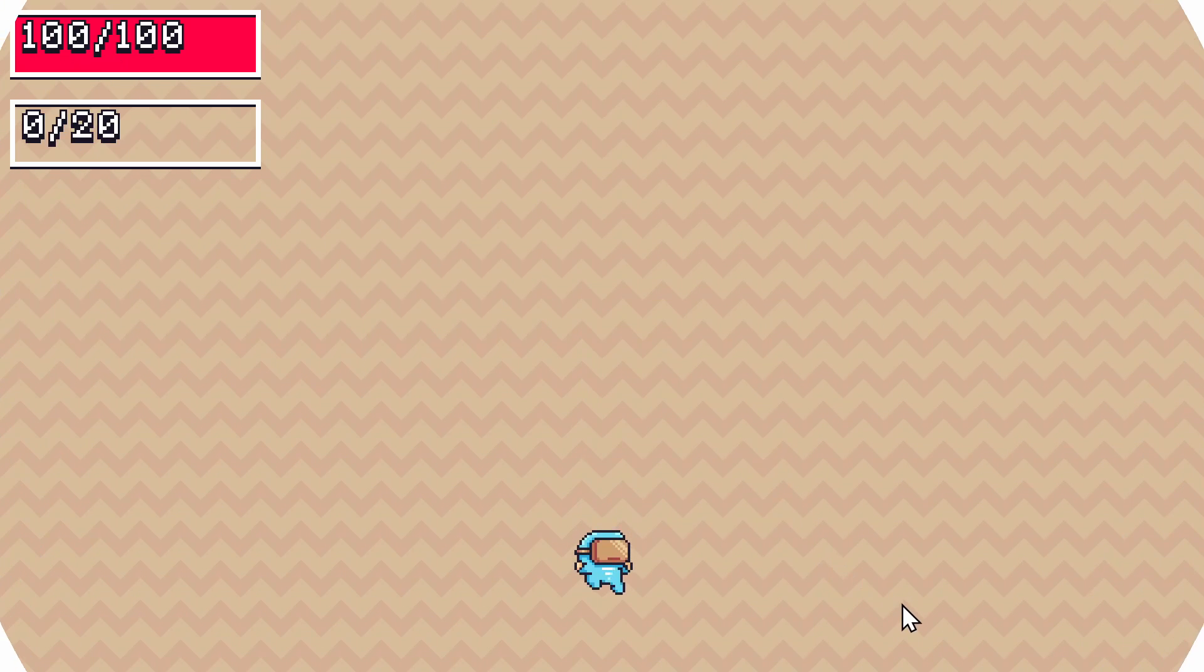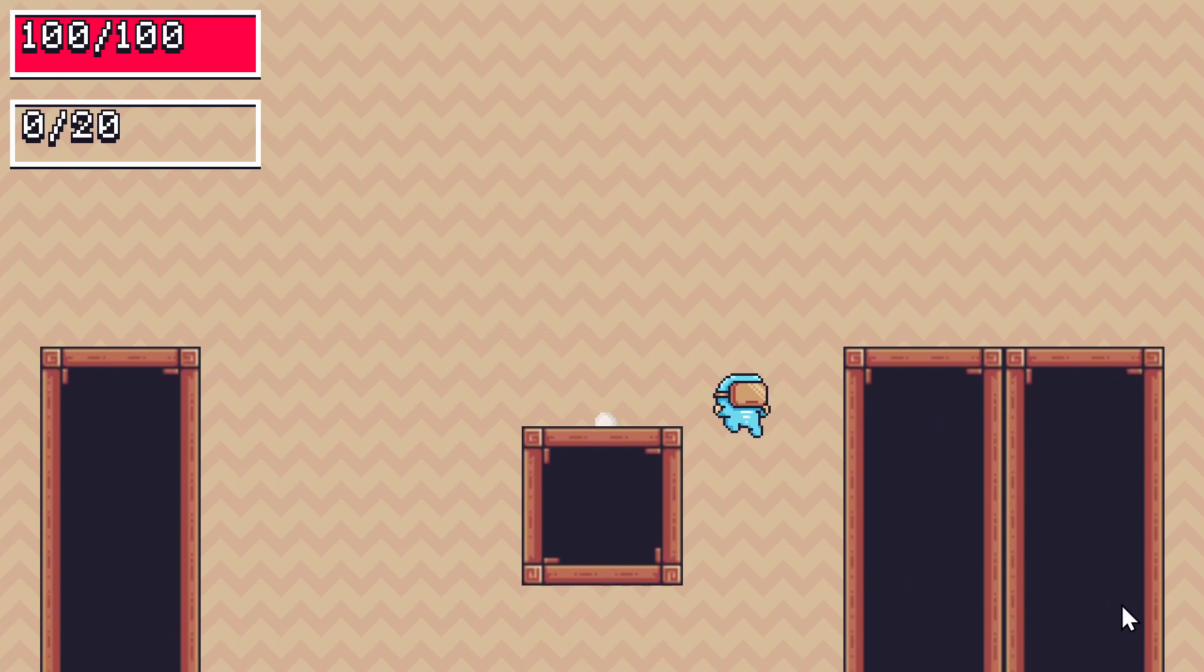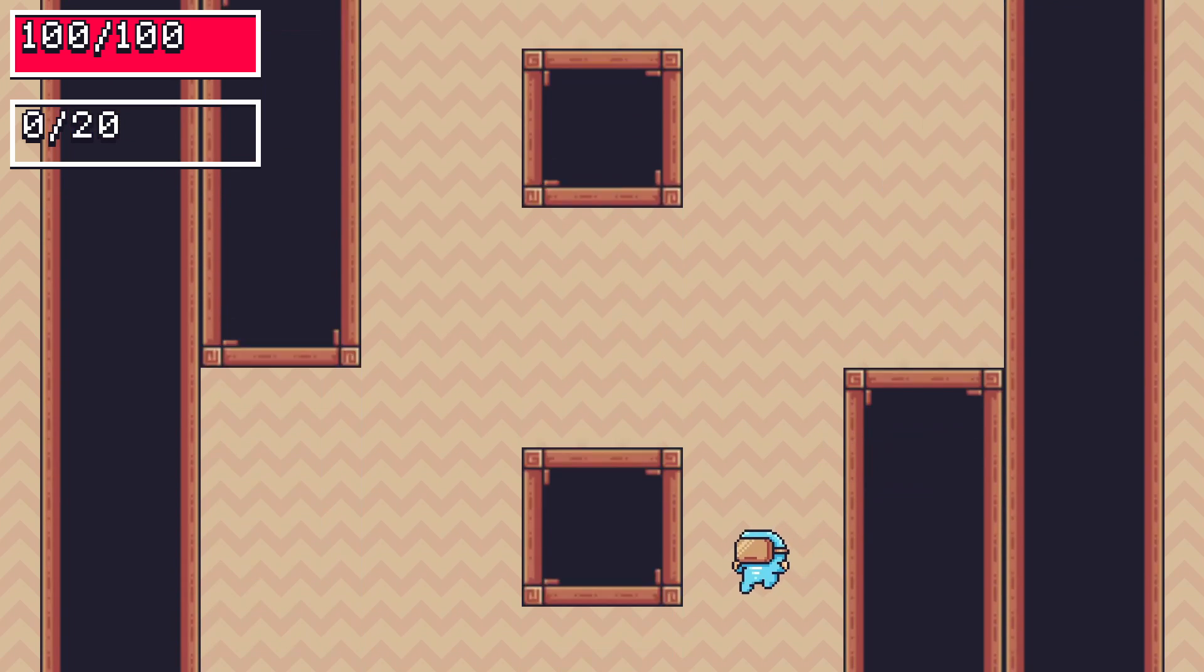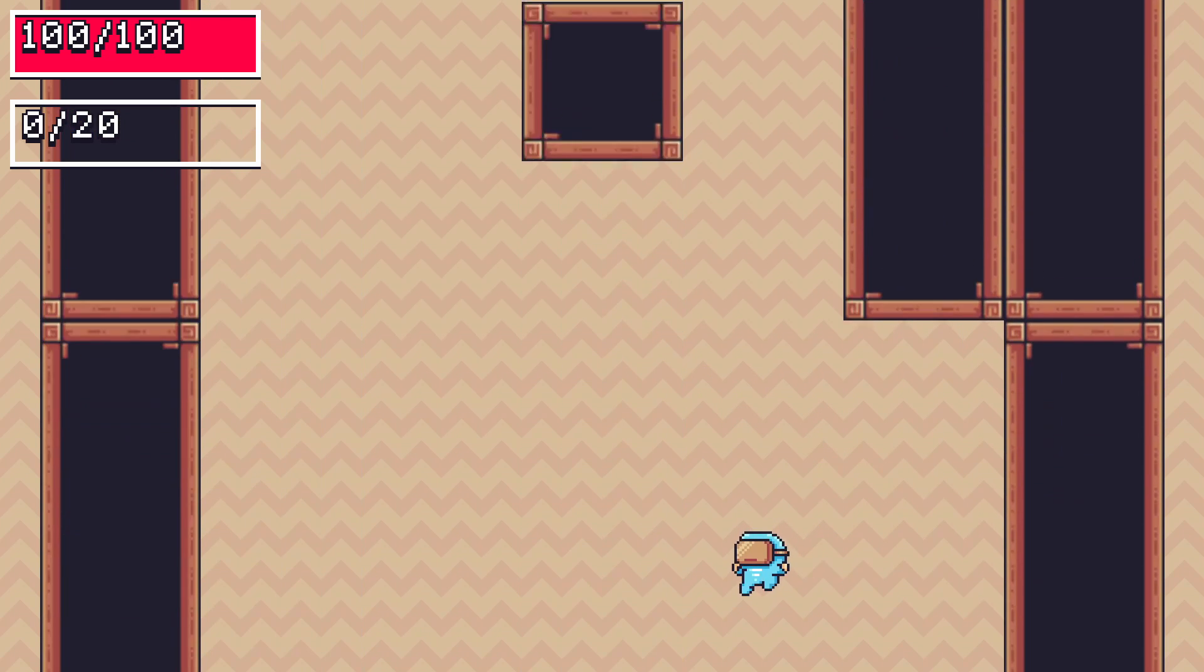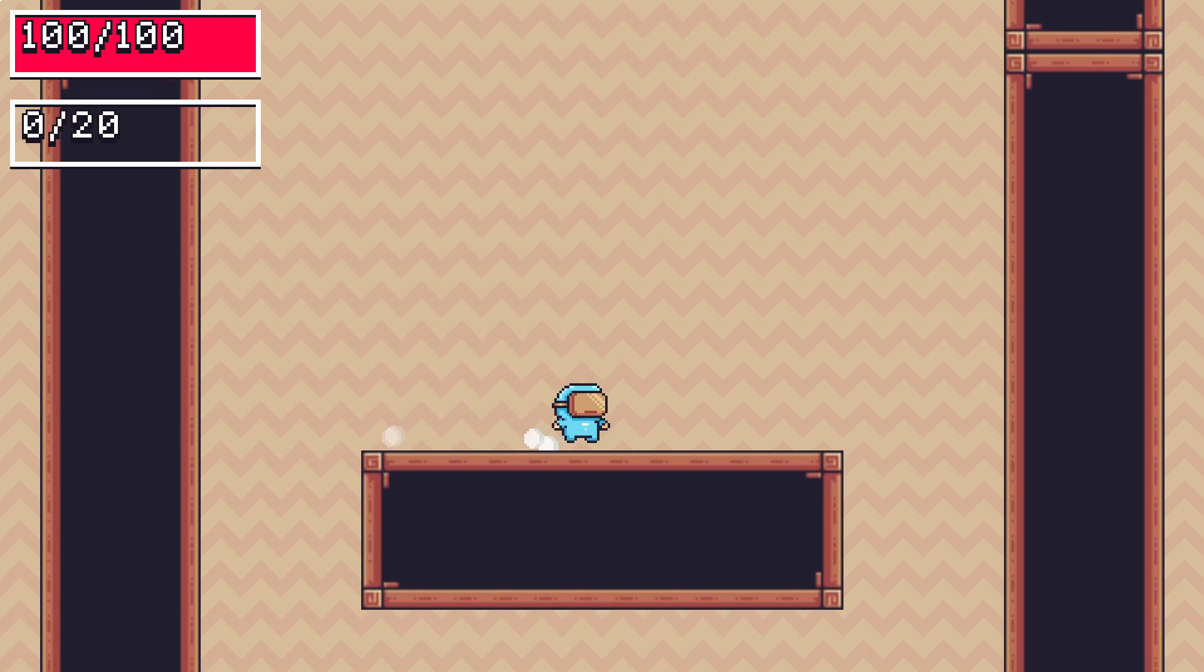And if I preview the game, you'll see that as I fall, the play space is being generated below me. So I could keep doing that forever.